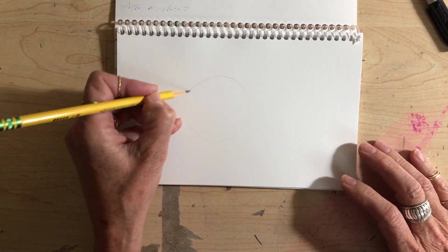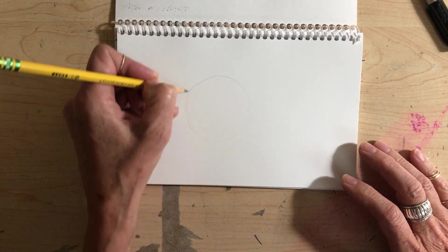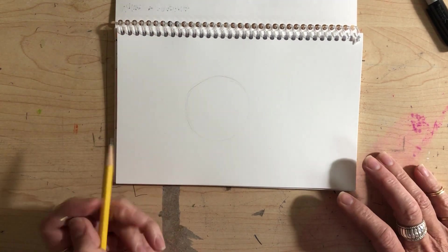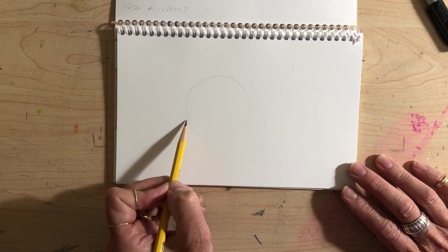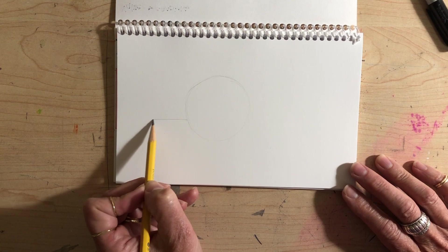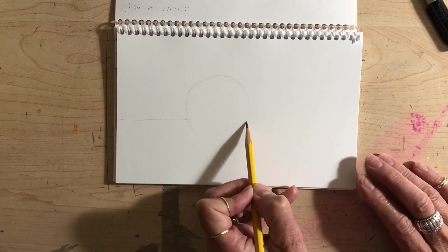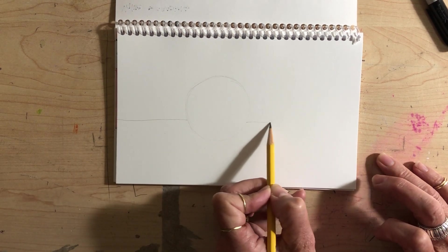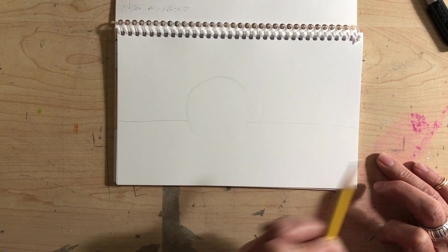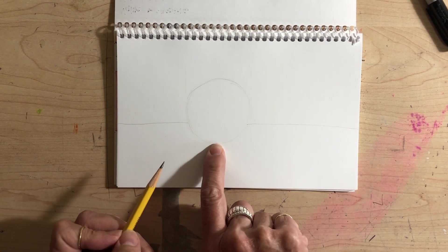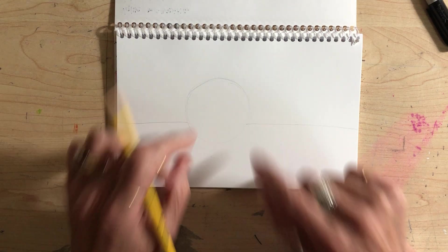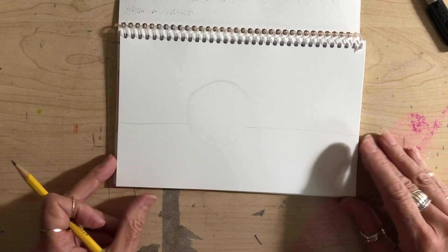If you have something to trace, great. If you don't, you'll do what I'm doing. Then put an imaginary table line down like it's sitting on a table. It's not at the very bottom of the circle drawing—it's up a little higher.